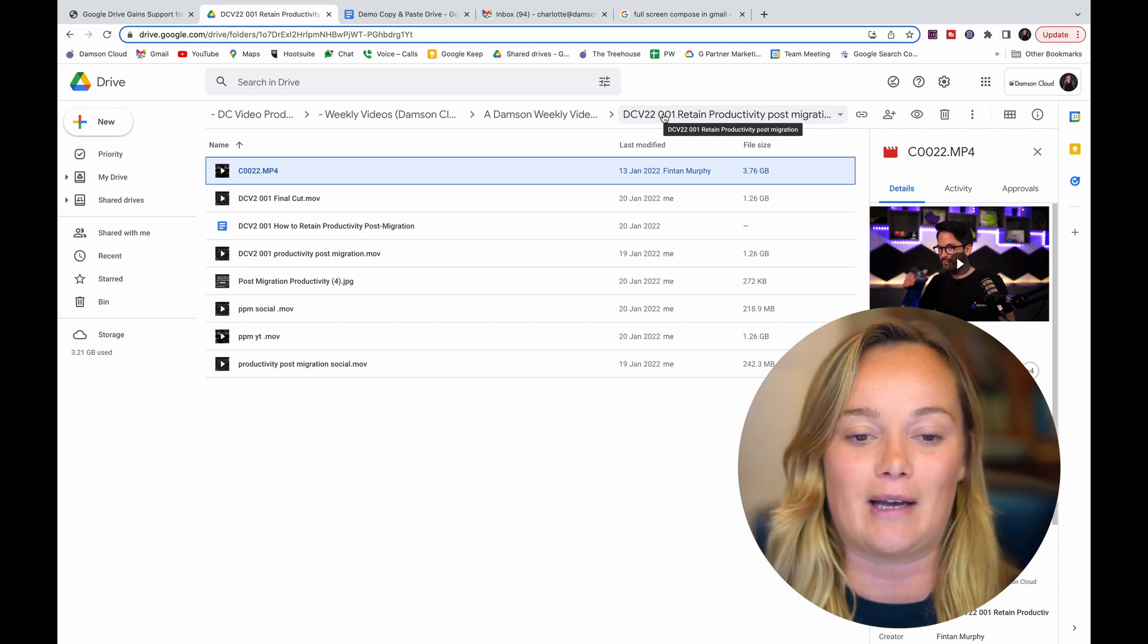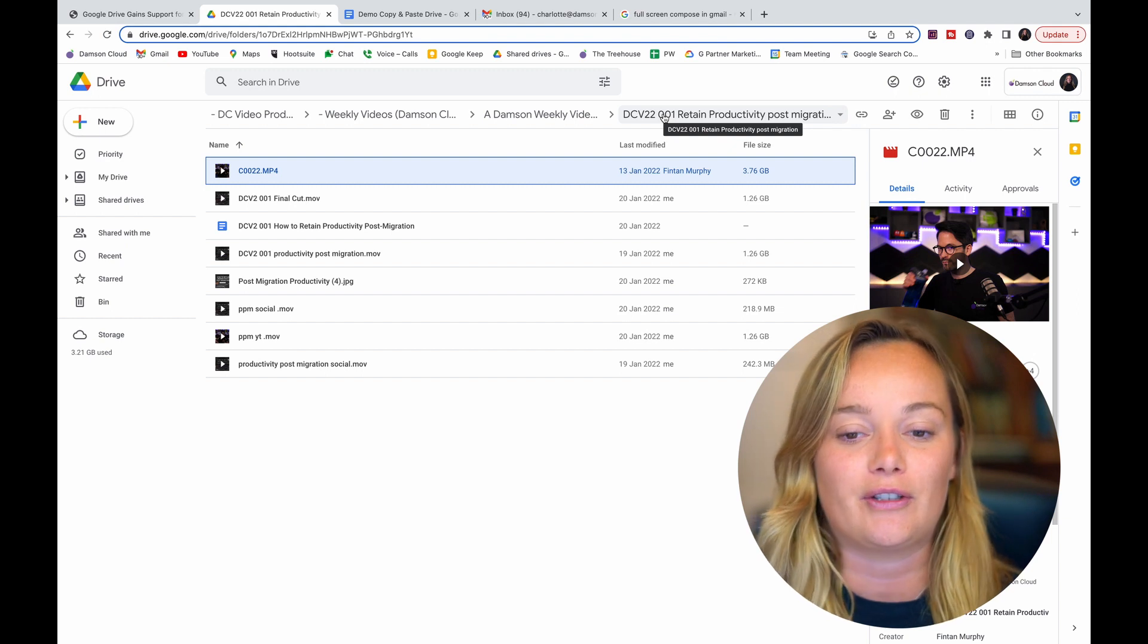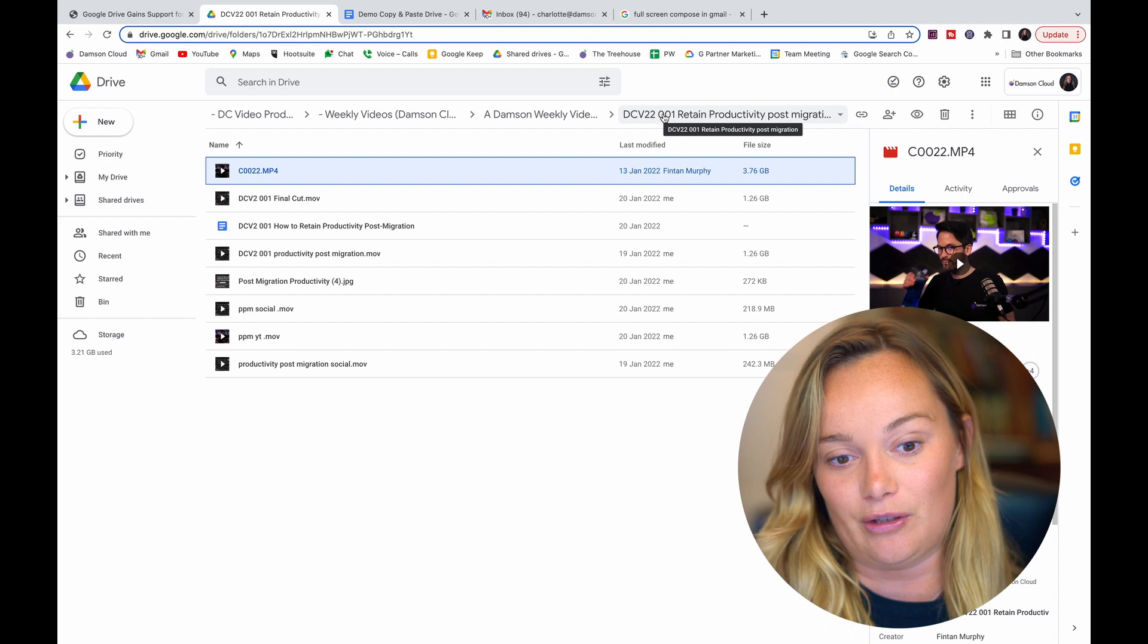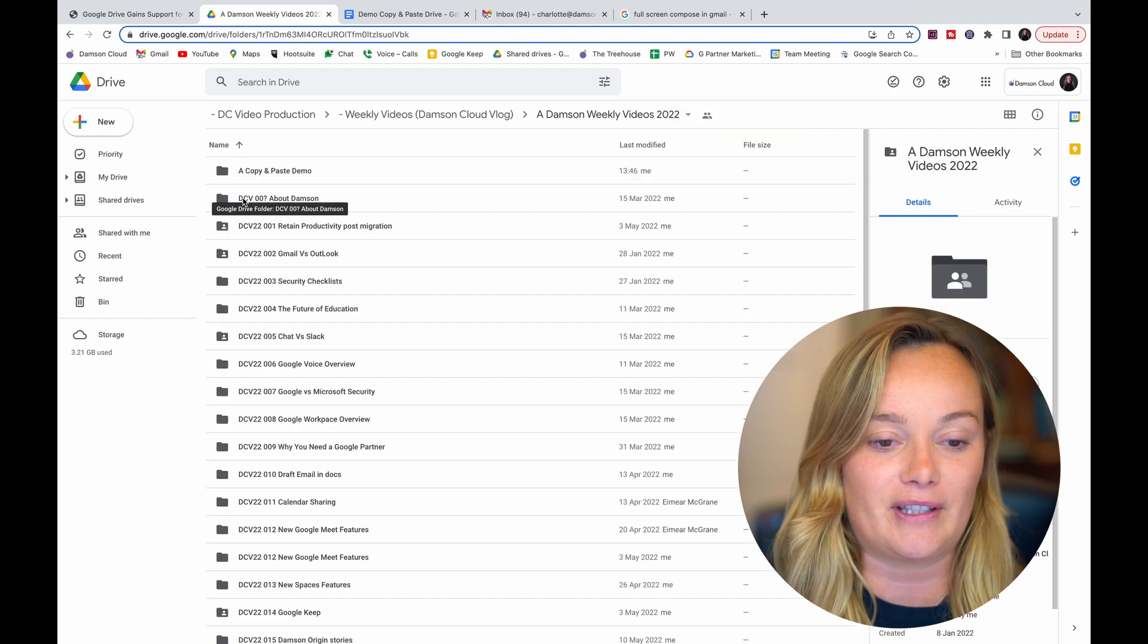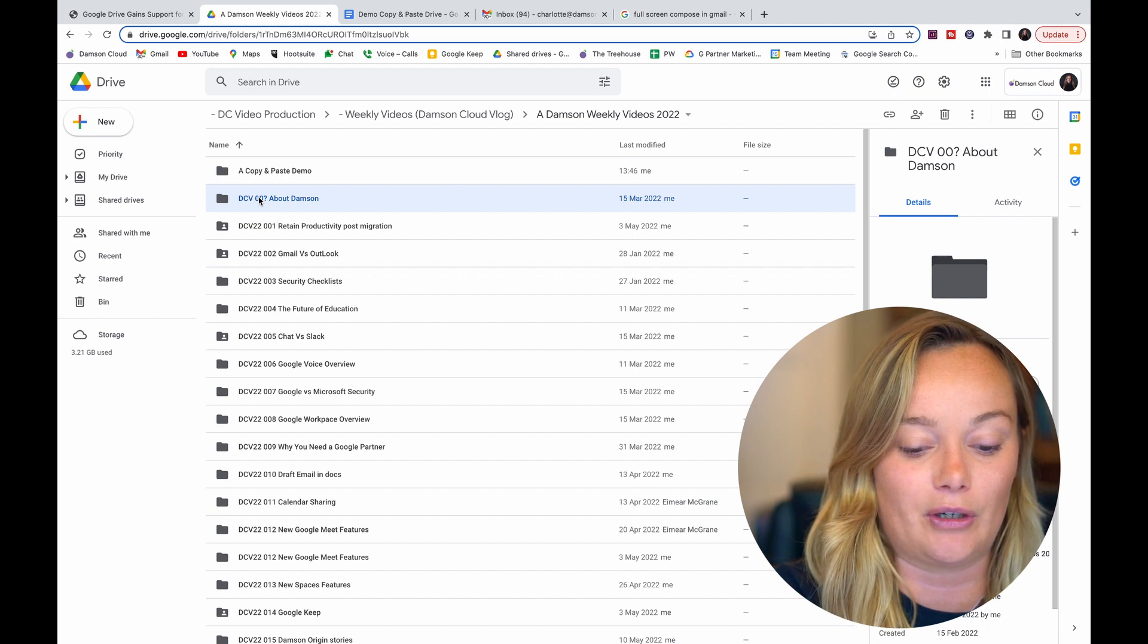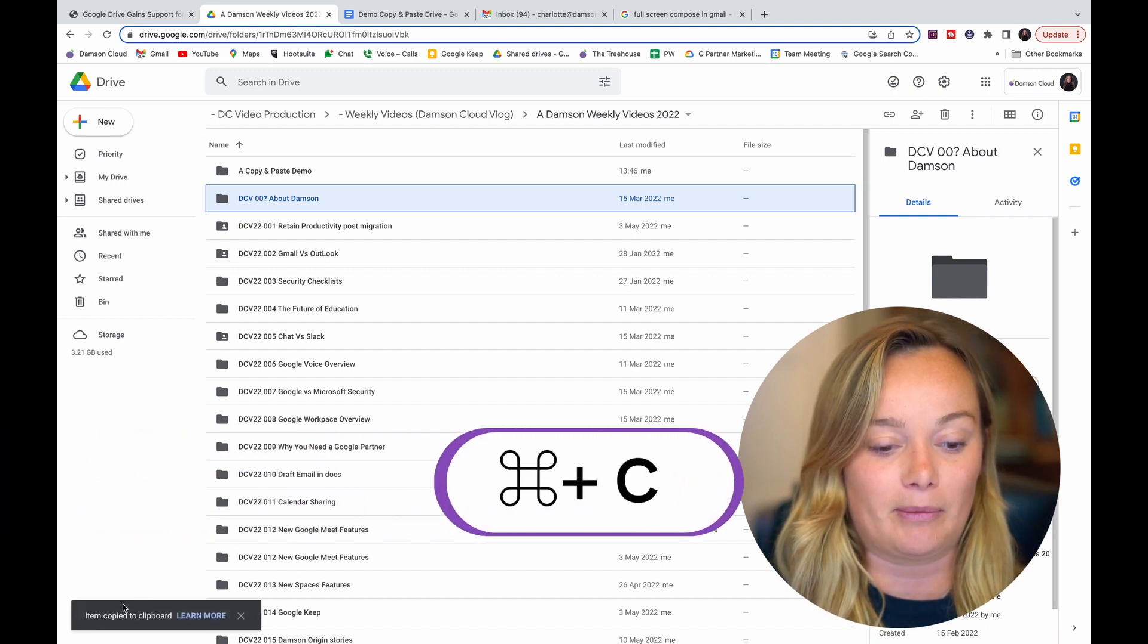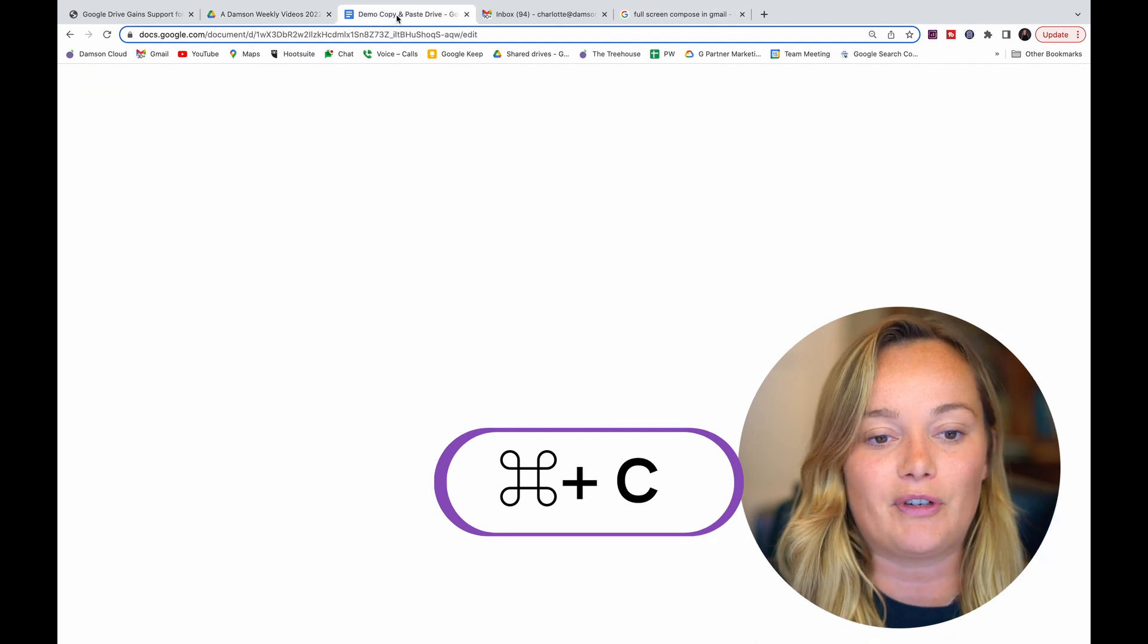What I will say is this is only available in Chrome, not other browsers, so just be aware of that. But if I go back into our main folder, you can see here that I only have to go Command C and it says down in the bottom corner here 'item copy to clipboard.'